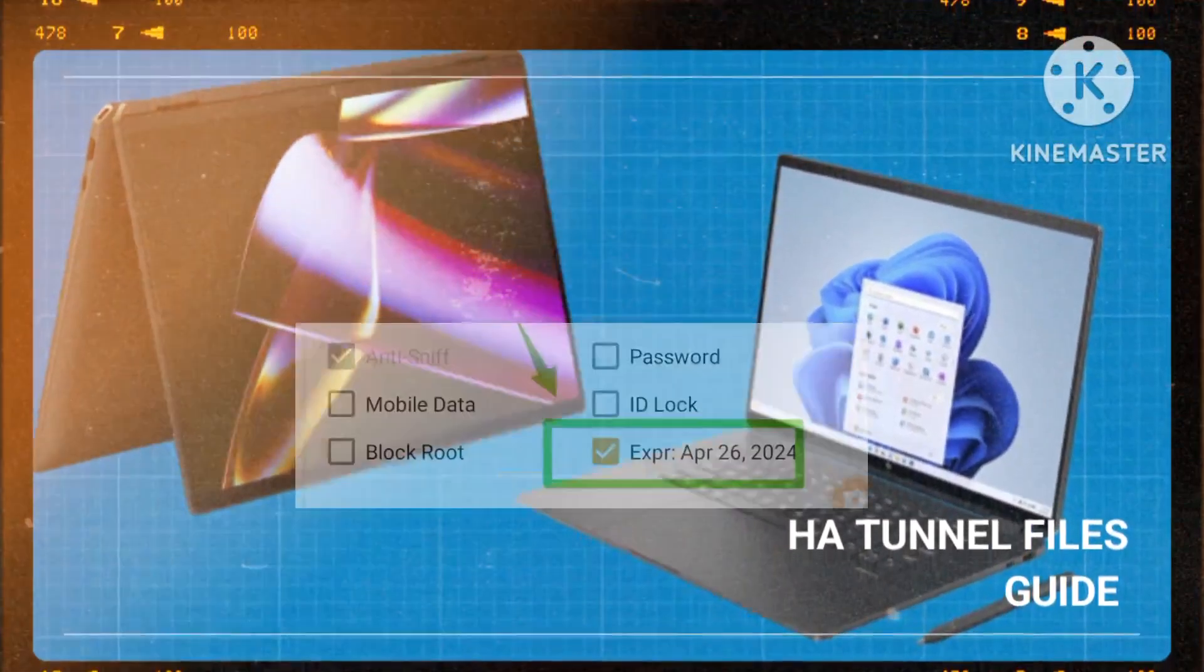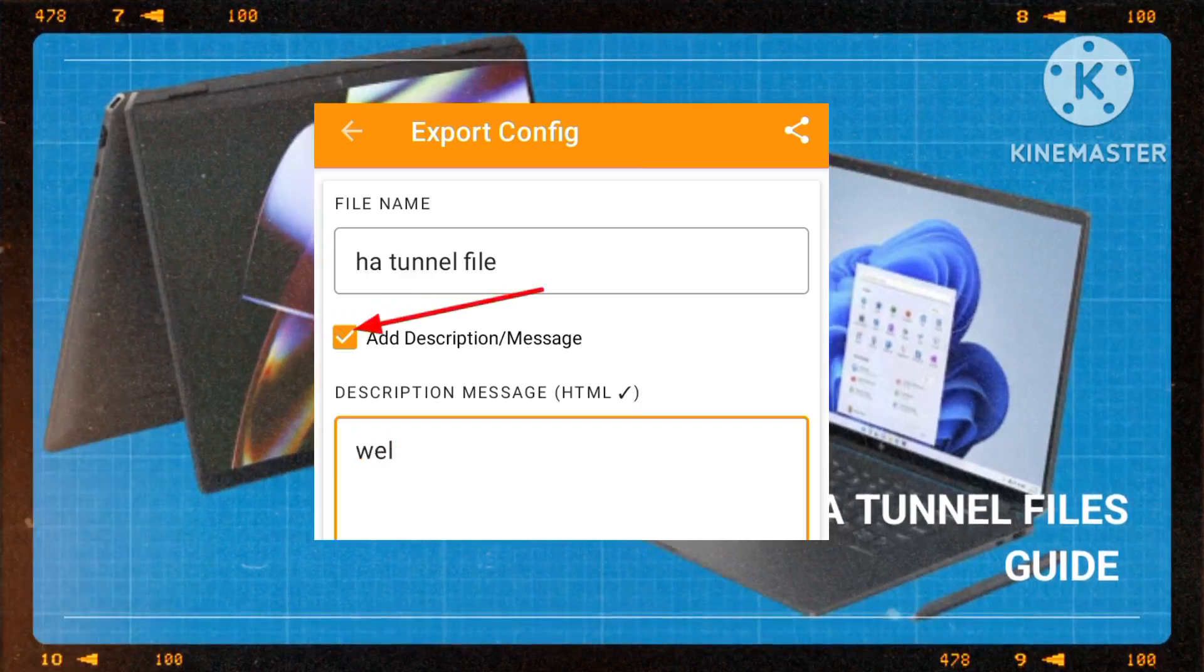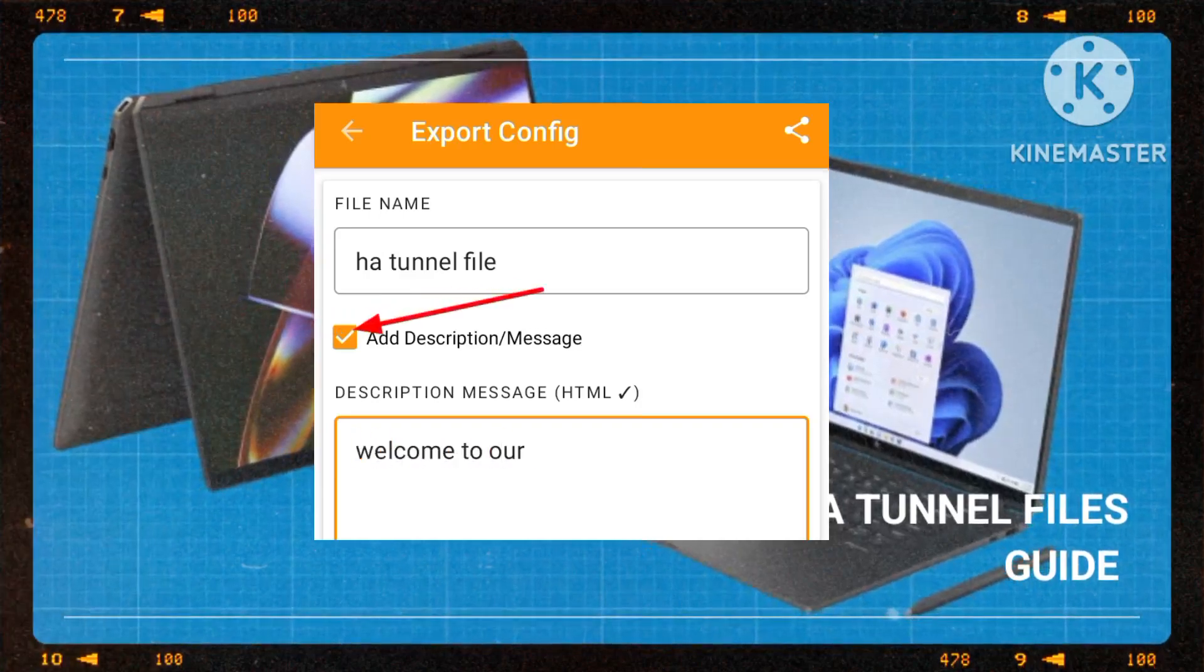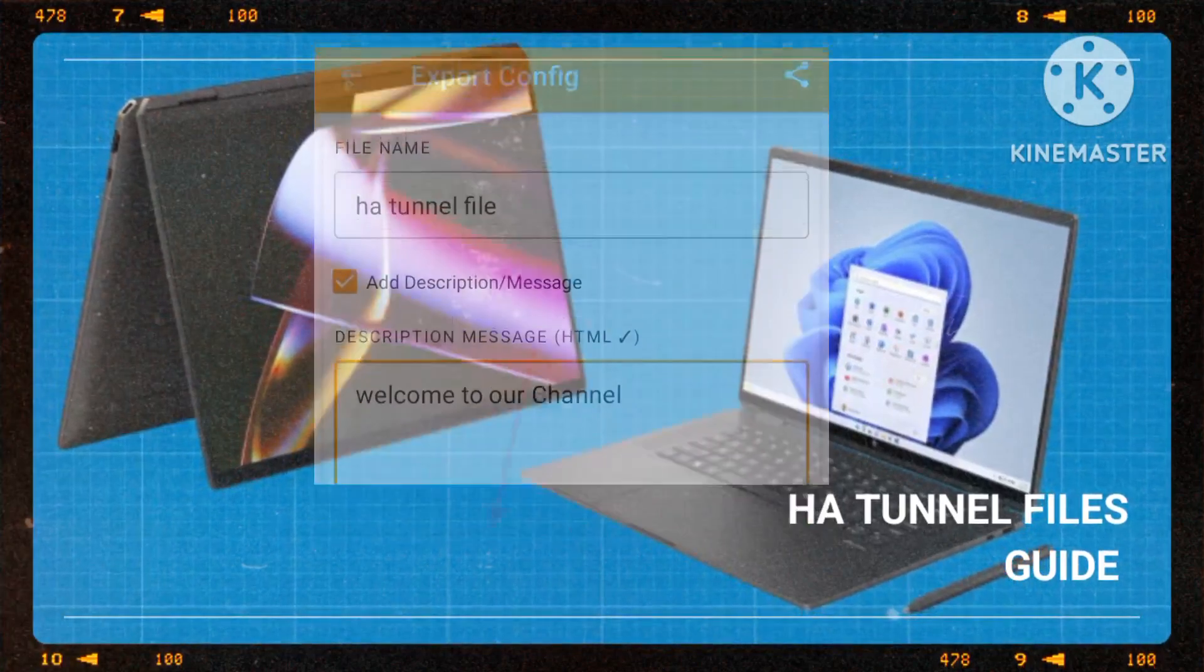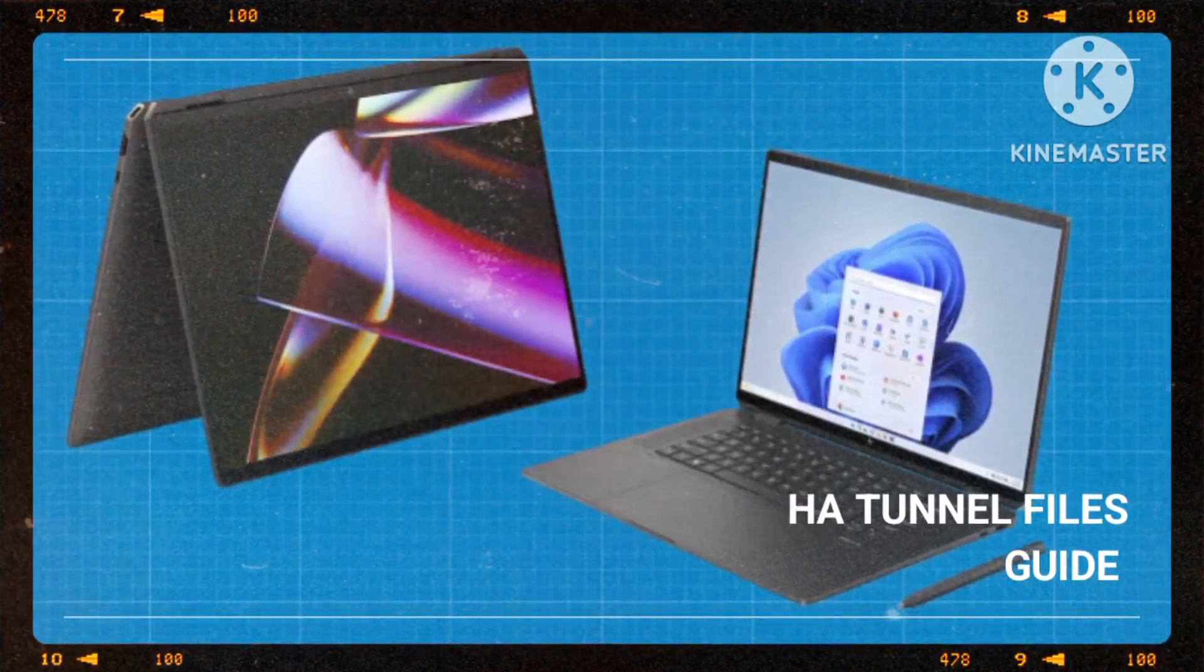Optionally, add a message to the file by tapping on the Add Description box or leave it blank. Adjust settings according to your preferences.